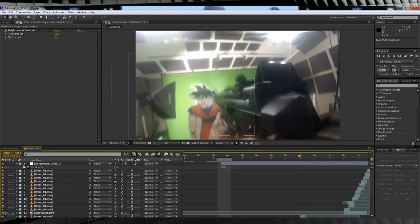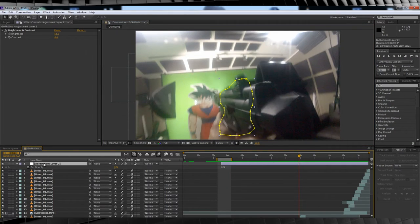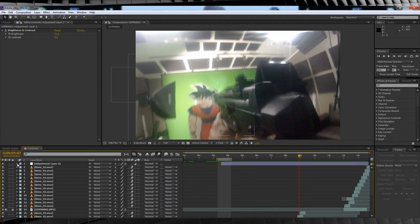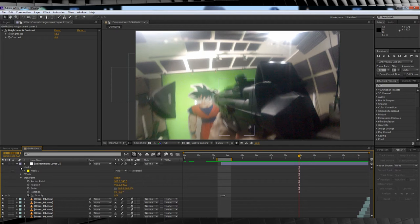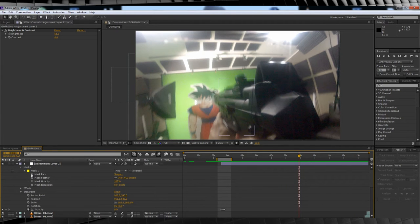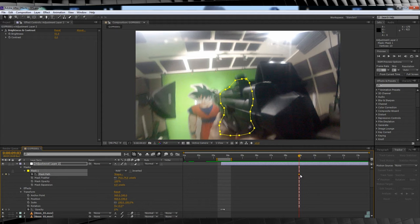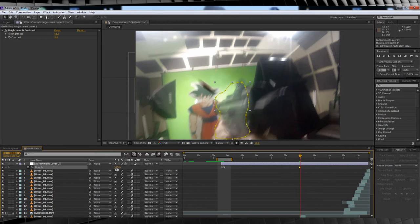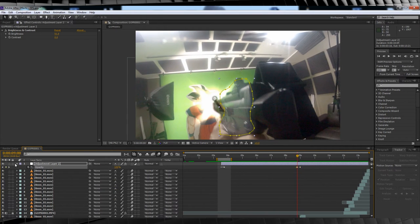Once more, repeat the process for the next two shots. If you notice your weapon has changed perspective too much shot to shot, just collapse down the mask settings, hit the stopwatch on mask path, and edit the shape of your mask like I'm doing in both subsequent shots.